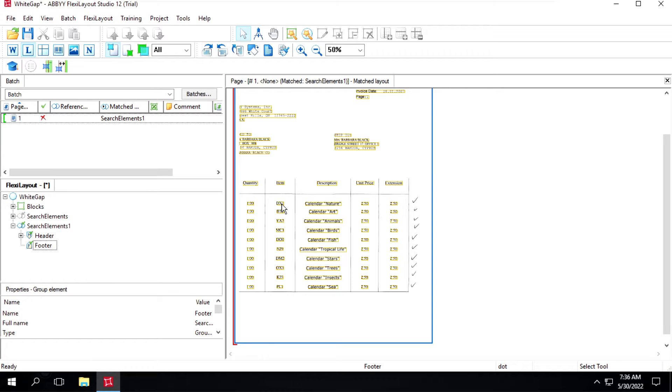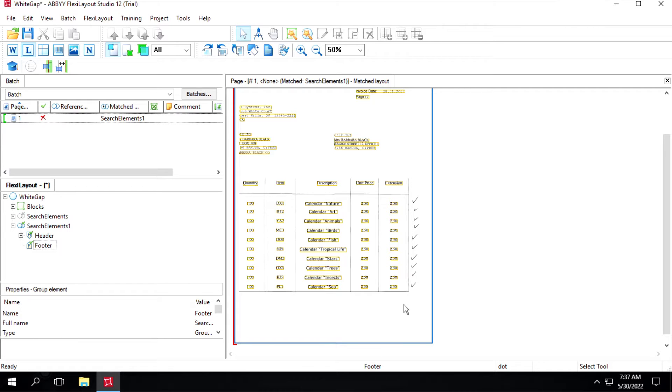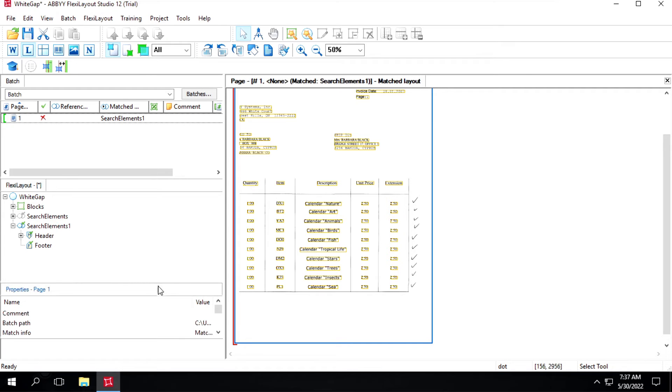Hi, let's see how to use white gap and separator. In this document we have headers but we don't have anything for footer, so what we can do is use white gap as a footer. For creating a white gap we'll right-click on search element and then use this option white gap.